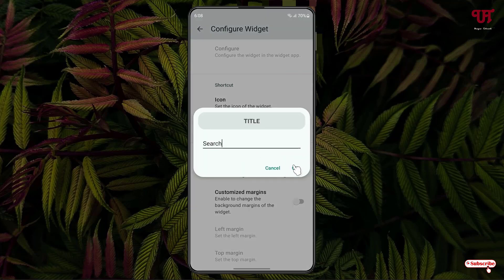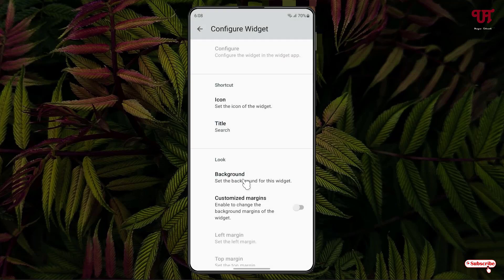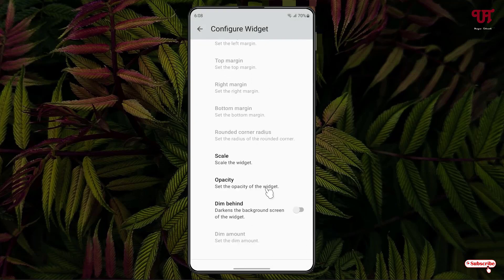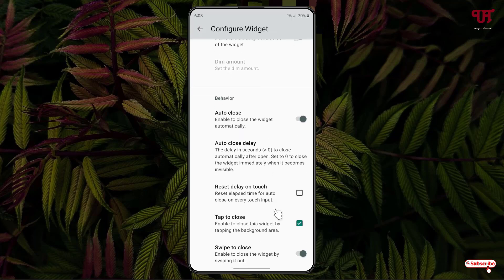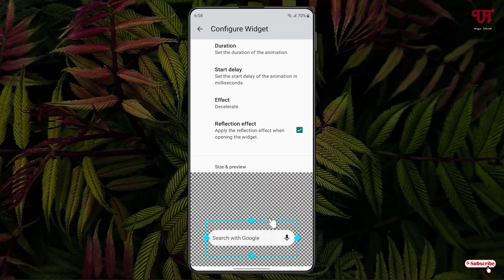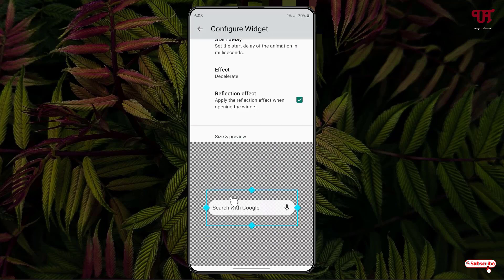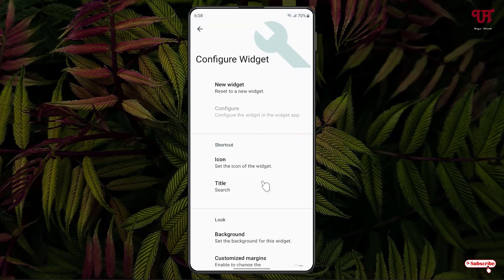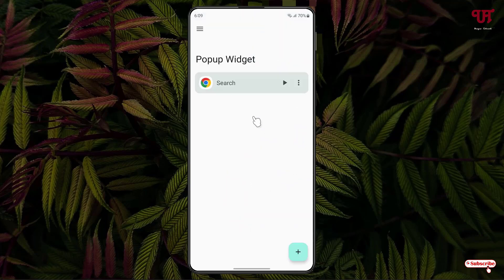I'll give it the title 'Search' and click OK. You can also change the background, customize margins, scale, opacity, and dim light — there are tons of options to explore. You can also see the size and preview of the widget, and increase or decrease it from here.